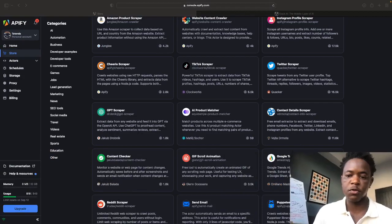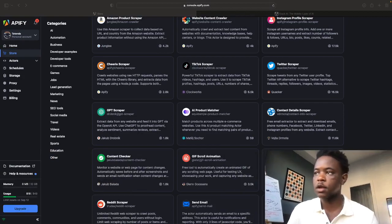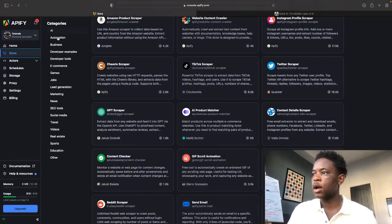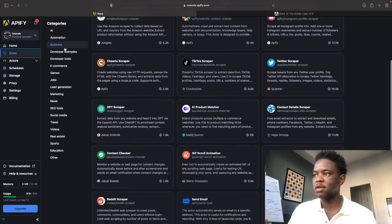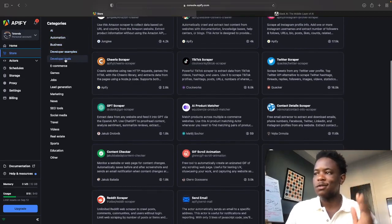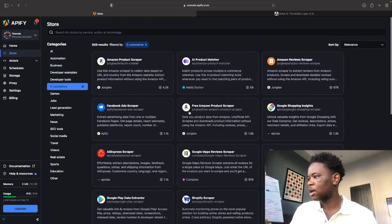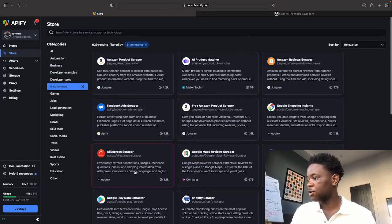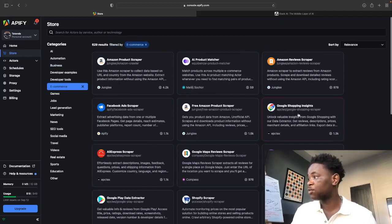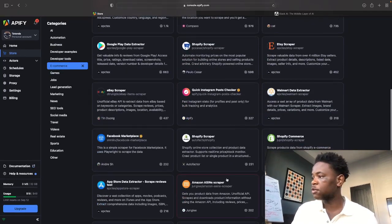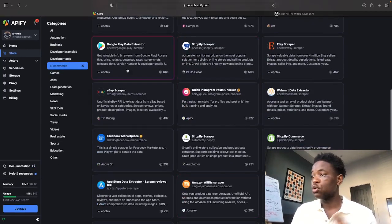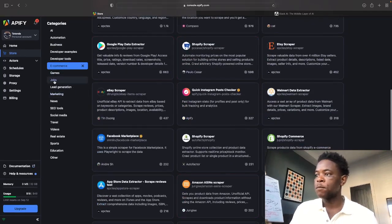Let me just move this over to the side. As you can see you've got AI, automation, business, developer tools, e-commerce. So you can get things such as AliExpress scrapers, Google Maps, WooCommerce, Amazon reviews, all sorts, Google Play.